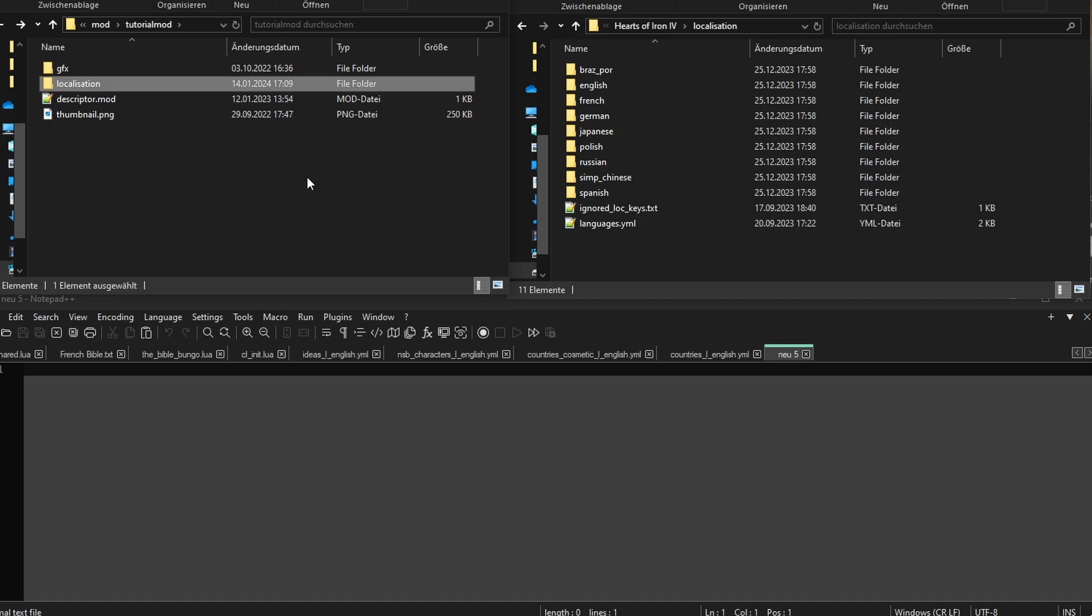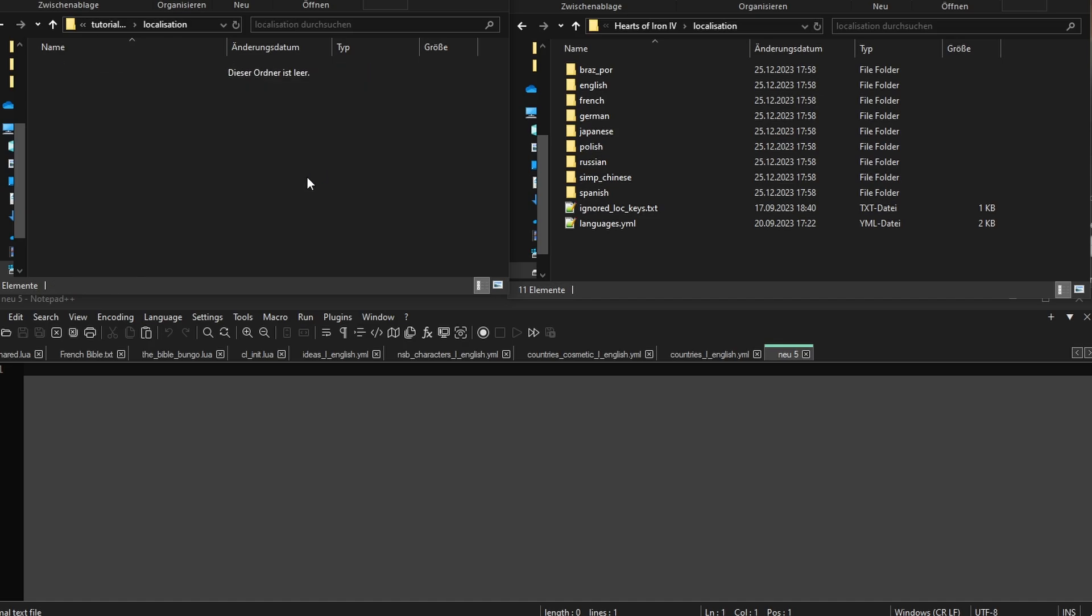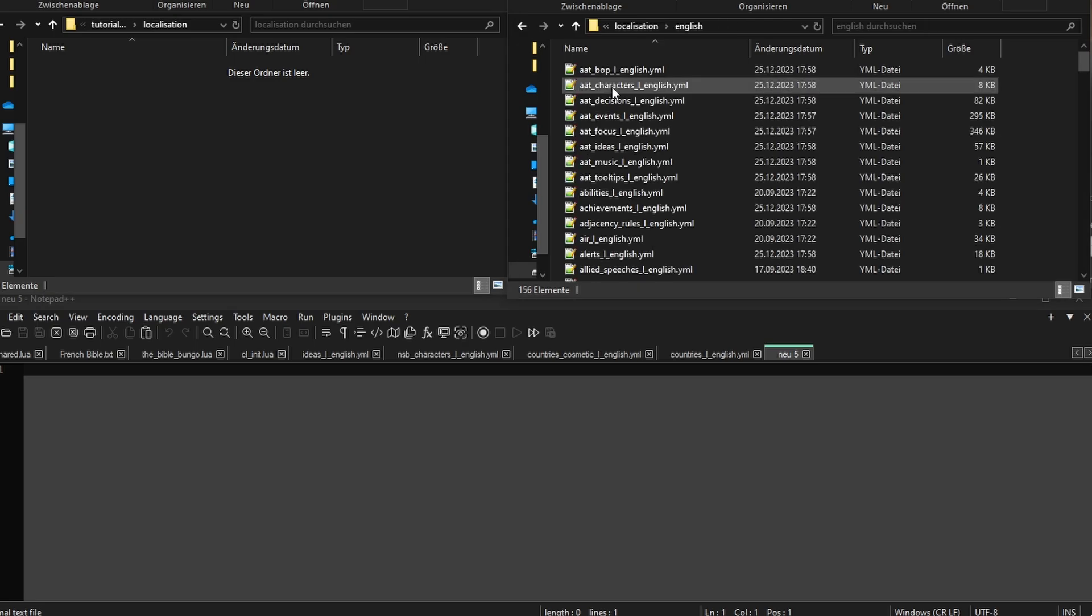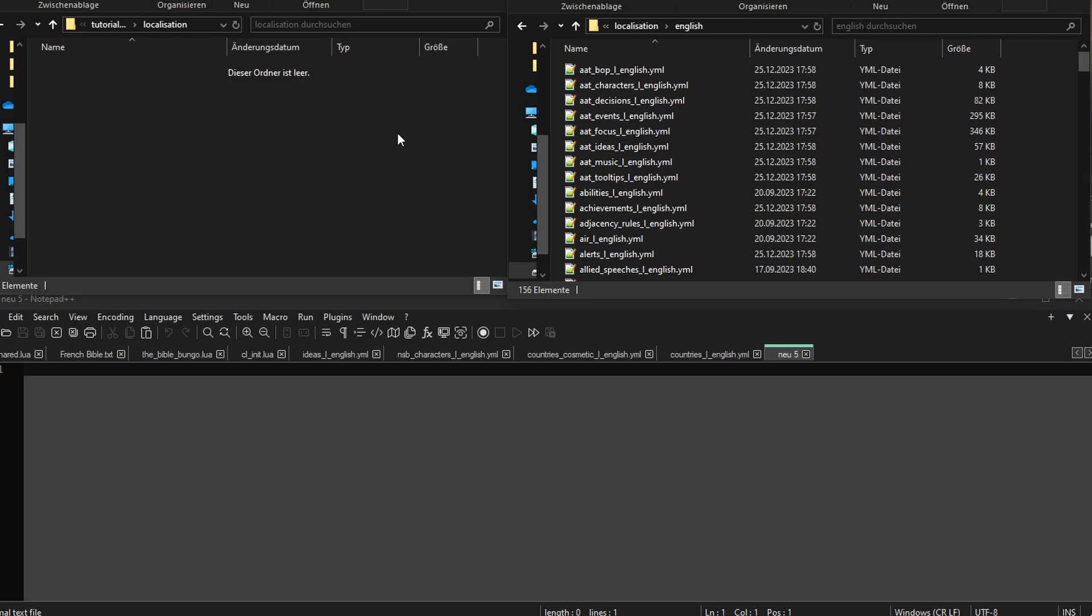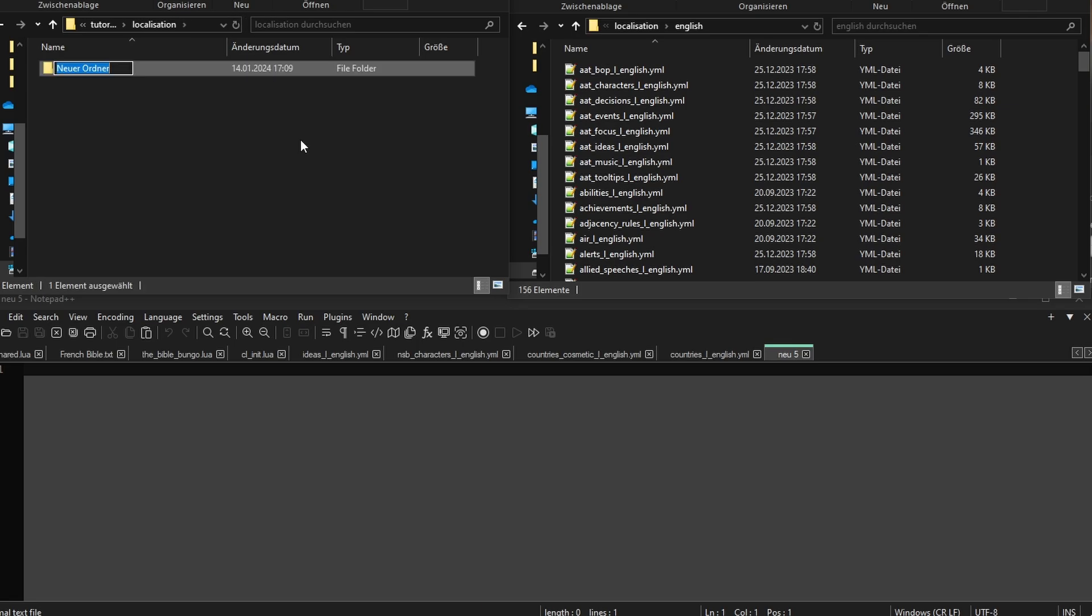Now for the language. We'll only be replacing English, but it's the same story for all languages. Let's go into English. You can now see YAML files containing all English language keys and their values. Now, we don't want to change all the content in the files like we did with images. Instead, we want to surgically replace only very specific names to ensure compatibility with other mods and future updates.